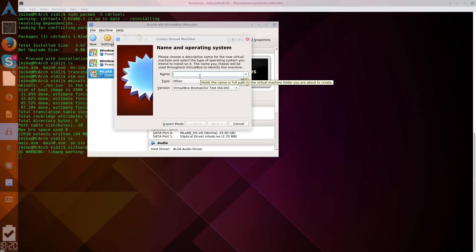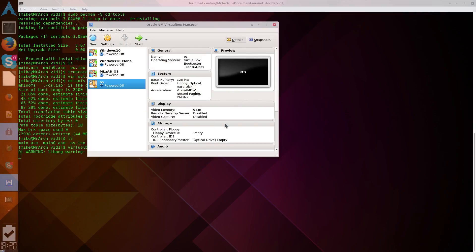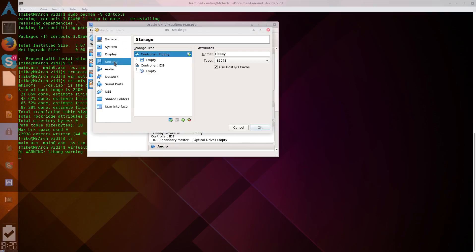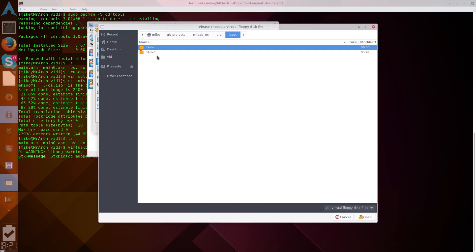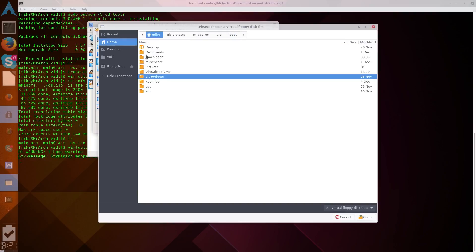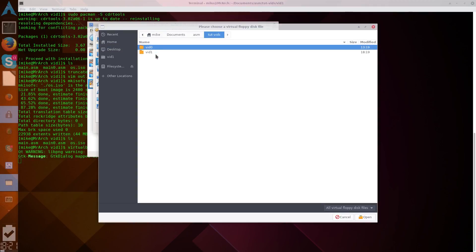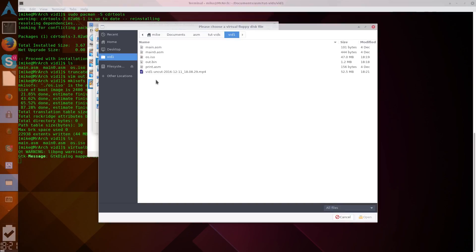And, then name, we'll just call it OS. And, then, just go with the defaults. And then in here, in storage, we have our floppy that we can select. We can then select the binary file, all files.